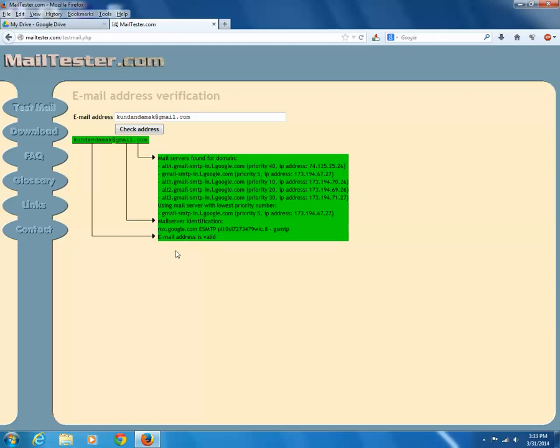Now, type an email address which is not valid and click on check address again.